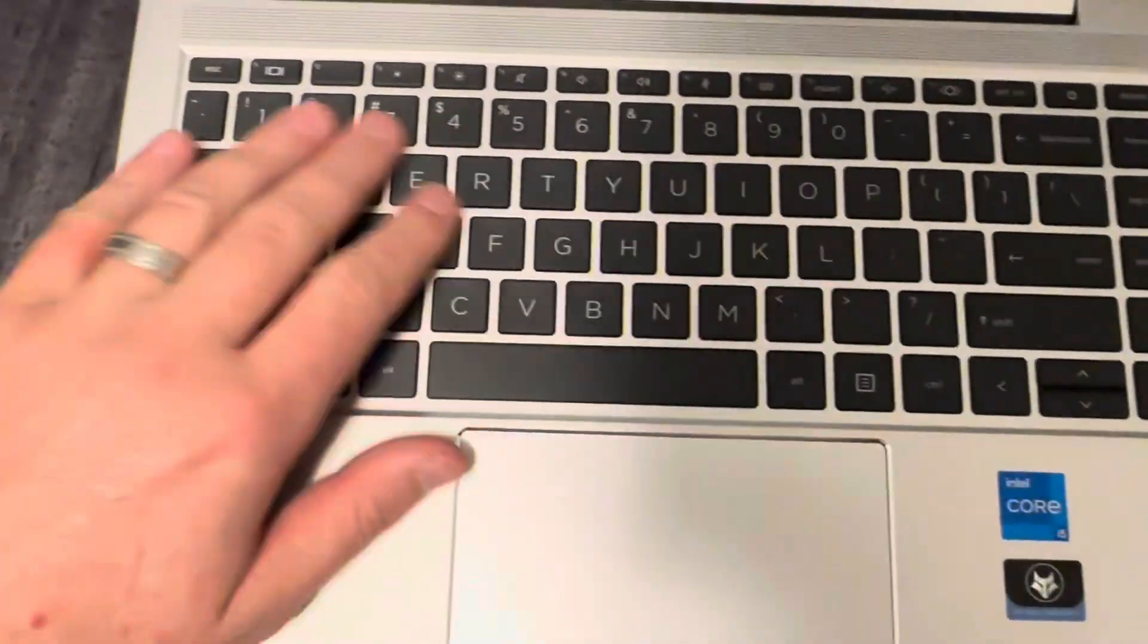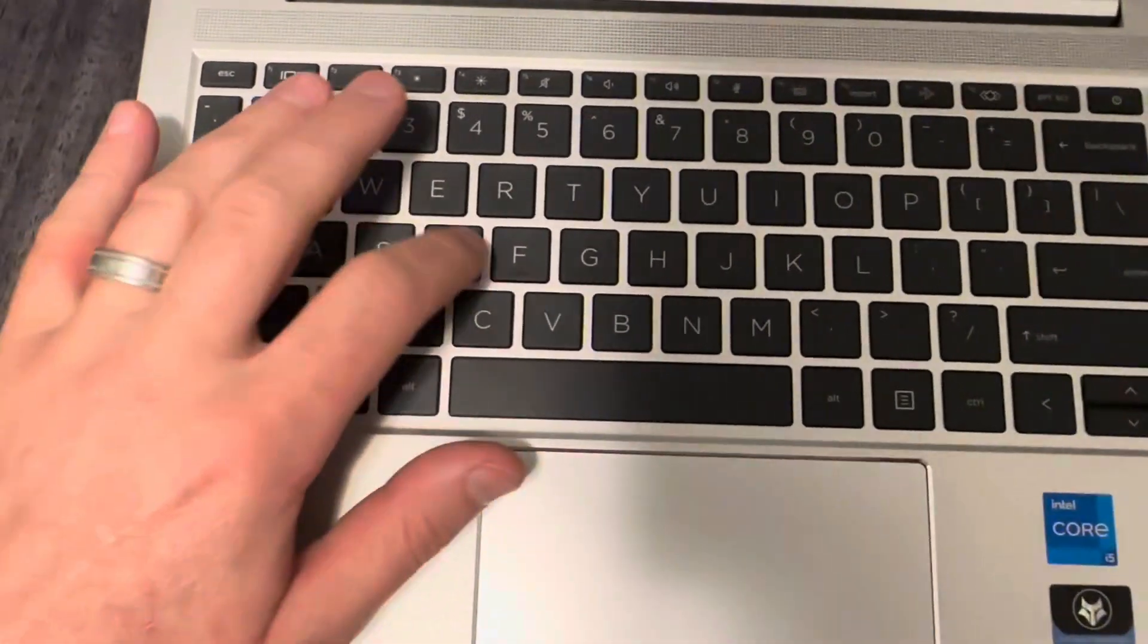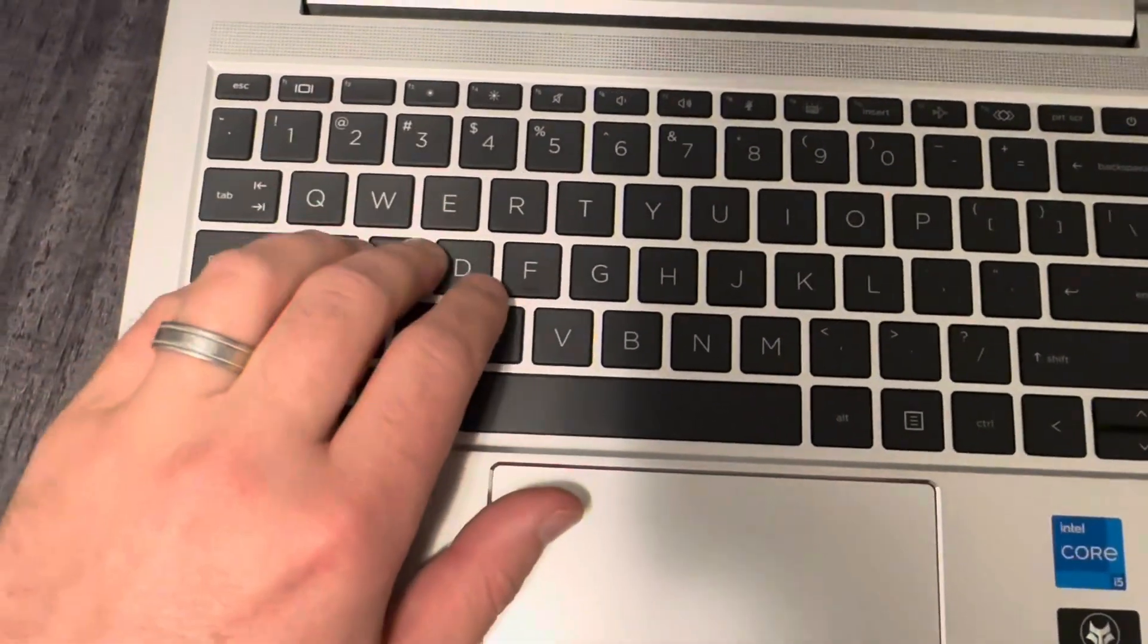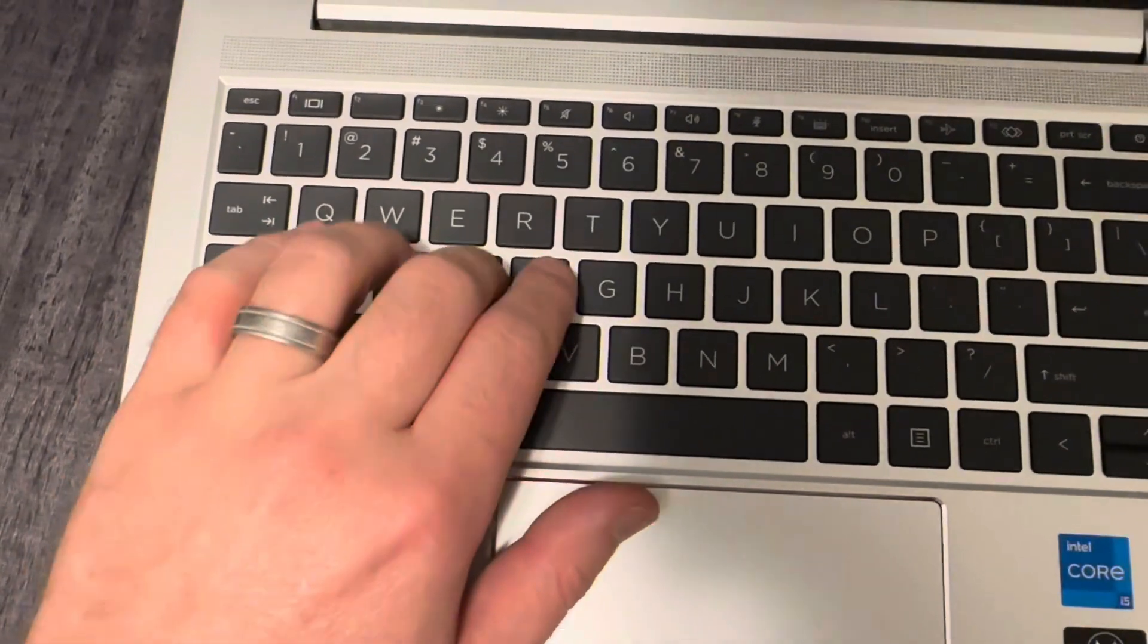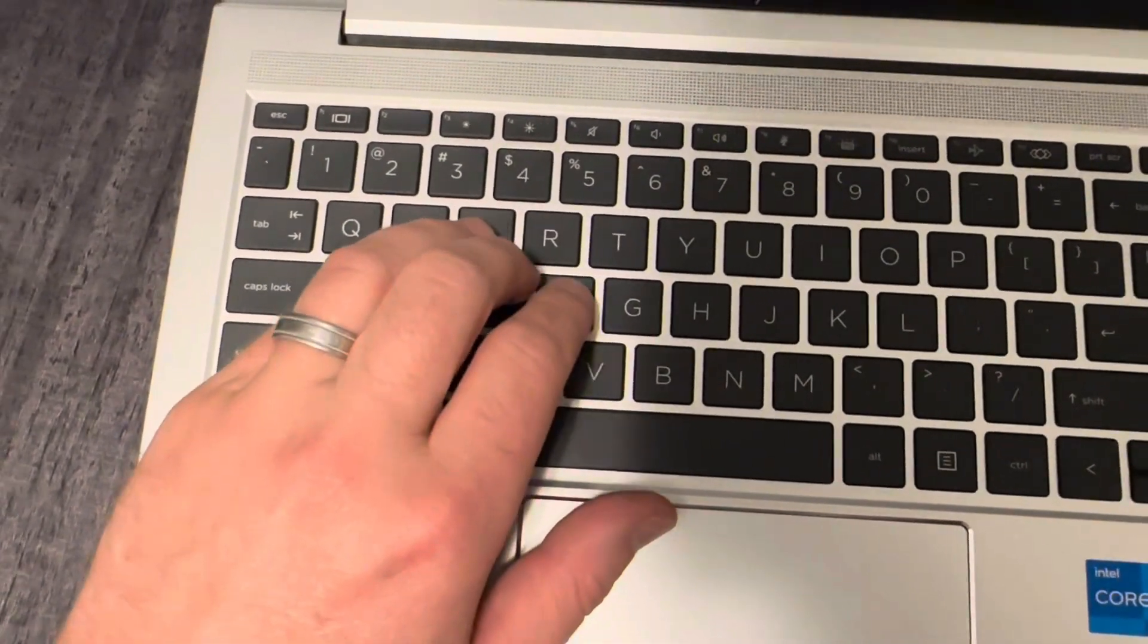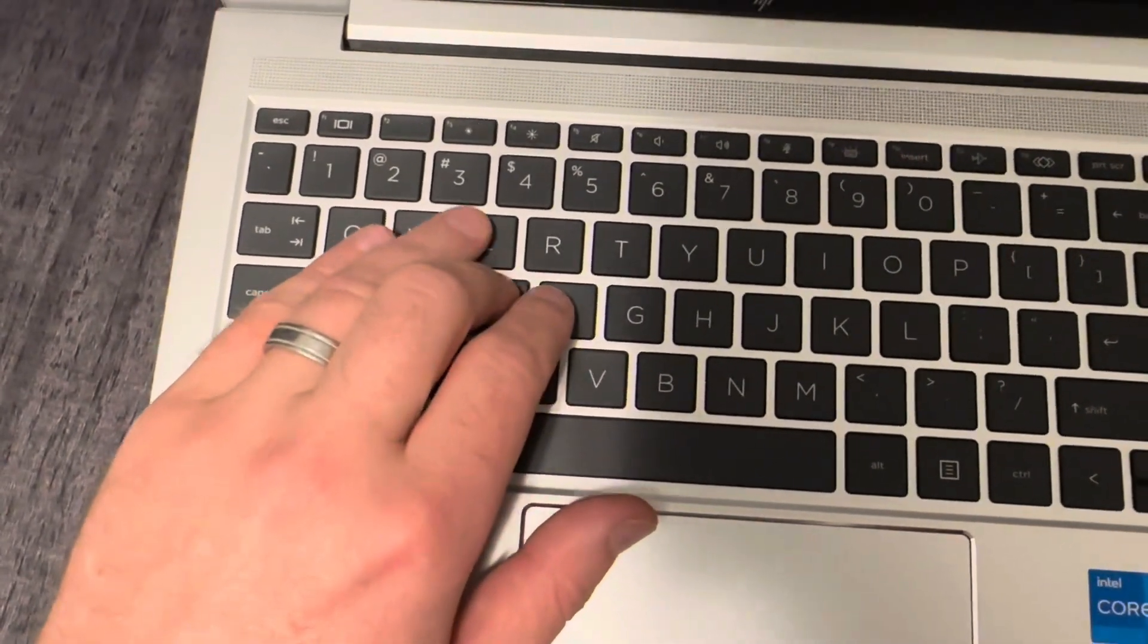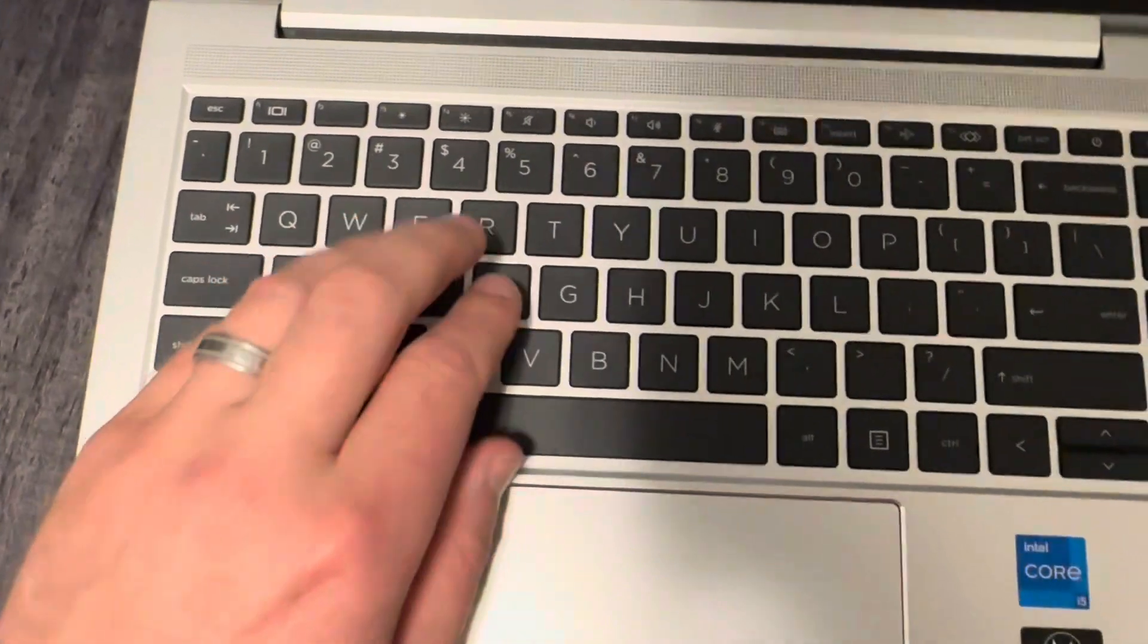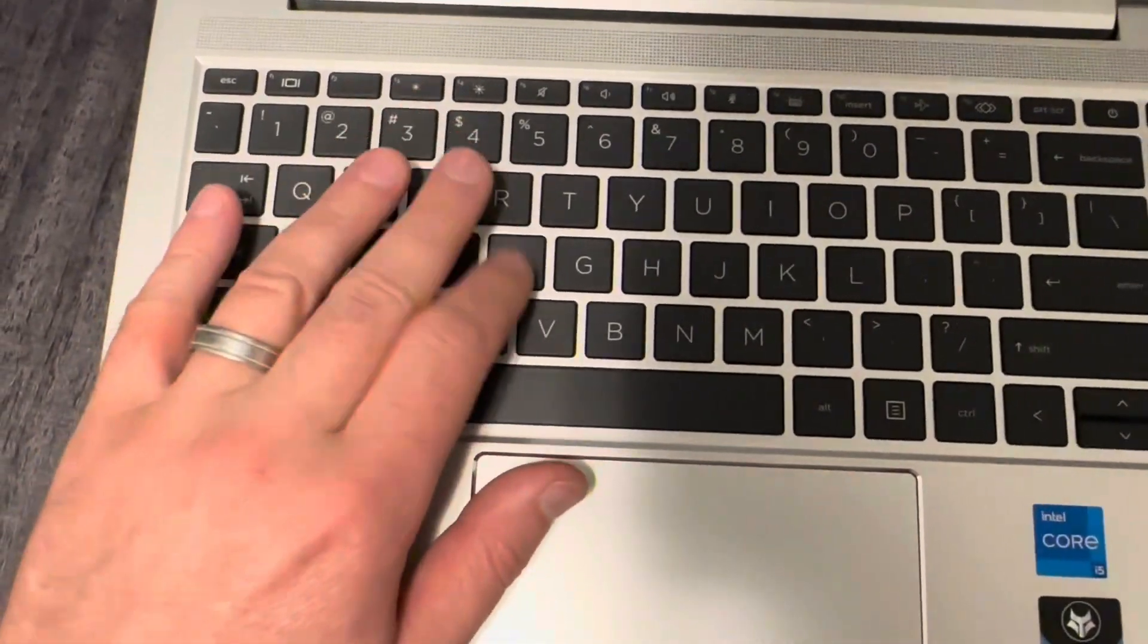Feels very nice on touch. The resistance is a little bit, it's fine, it's good, but I wouldn't say it's the best.